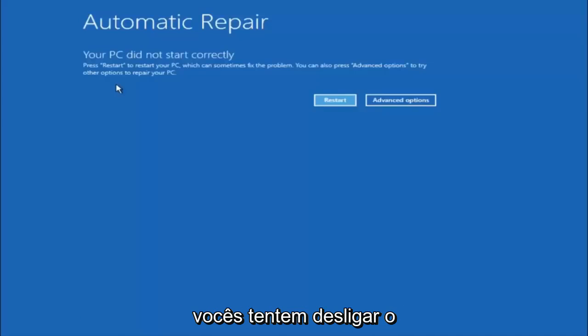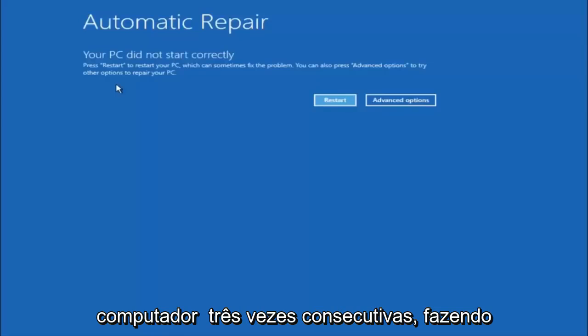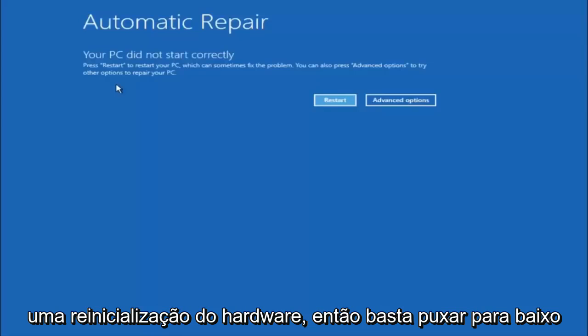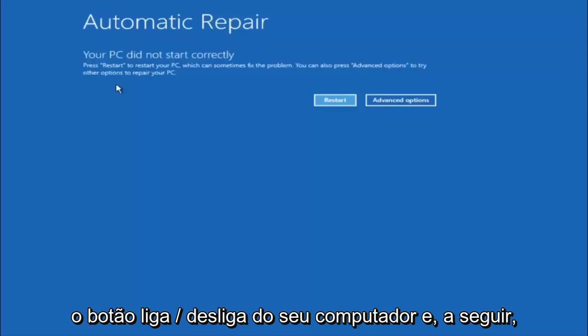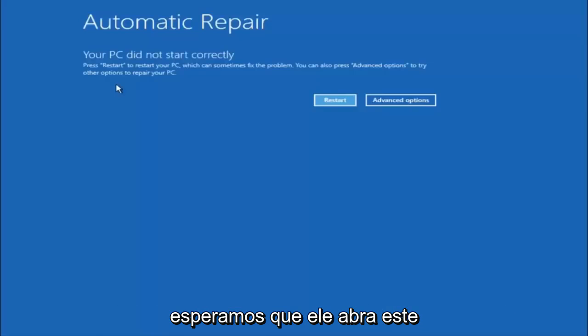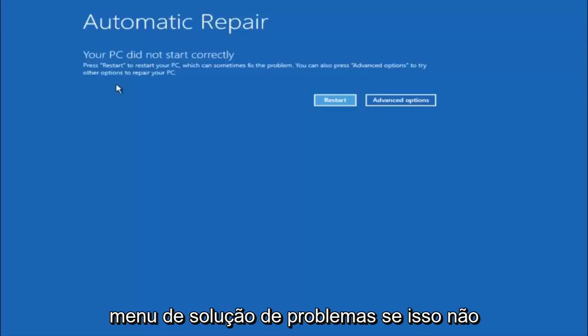So like I said, I would first recommend that you guys just try and power off your computer three times in a row, doing a hard power reset. So just pull down the power button on your computer and then hopefully it'll launch this troubleshooting menu.